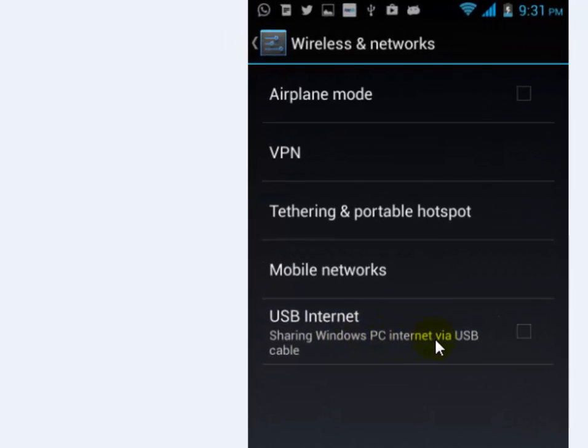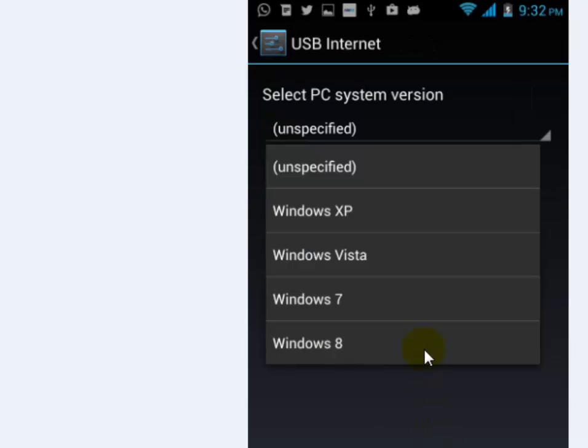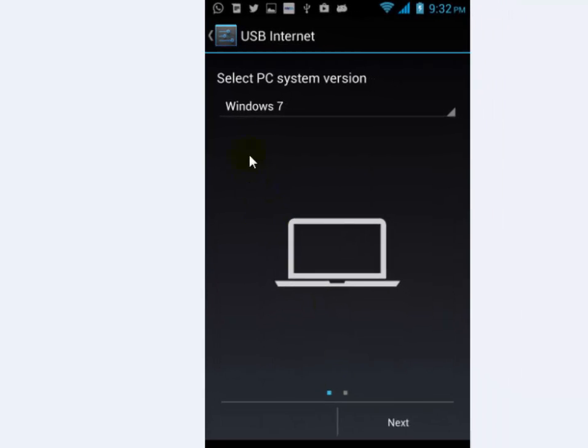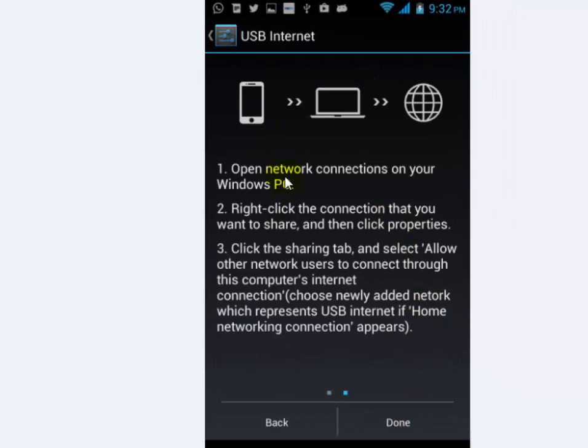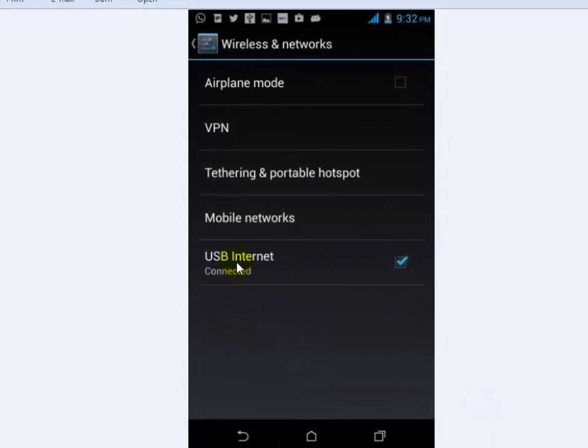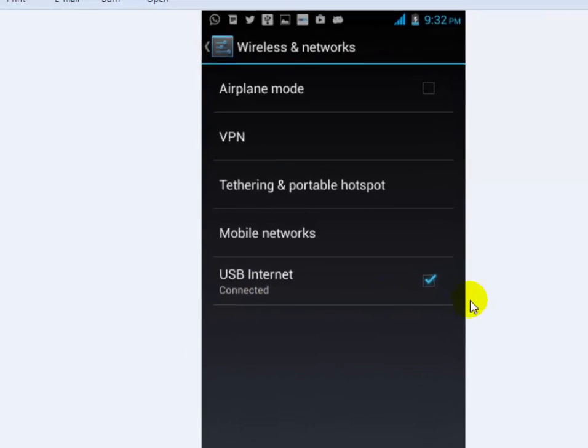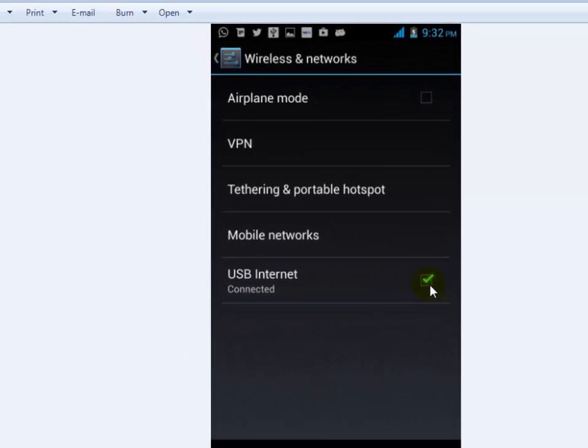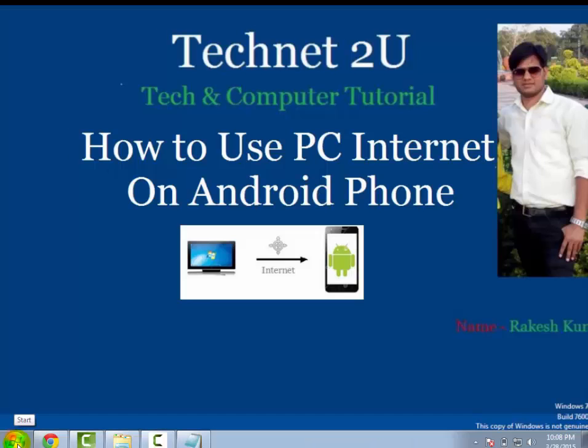Tap on it, then on the USB Internet dropdown, select your Windows version. In my case, my PC is Windows 7 version. Click on Next, and finally tap on Done. Now you will see USB Internet has been connected with your computer.